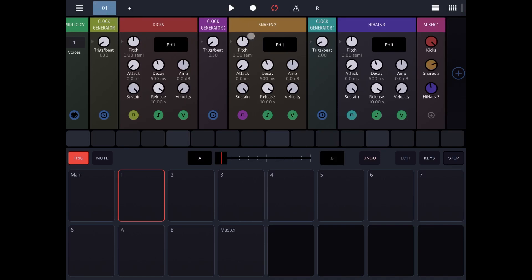So as you can see, you can easily create a beat just using a single track. And you can use the clock generators to drive the events for each of the individual samplers. And then you can connect the output of those samplers into a mixer to mix the different events generated by the clocks.